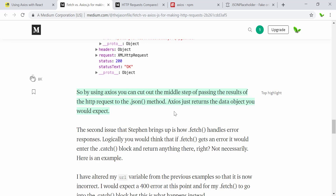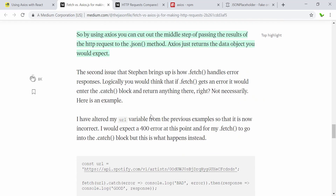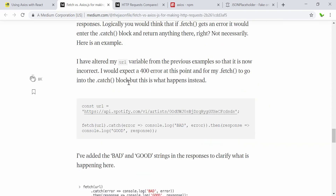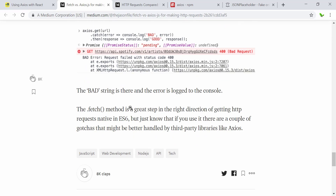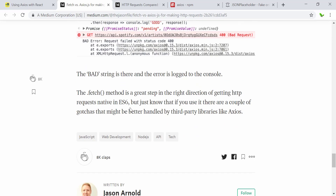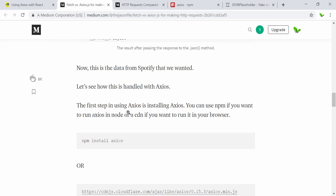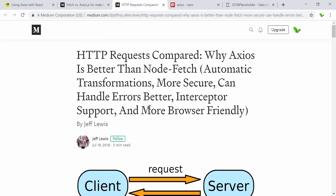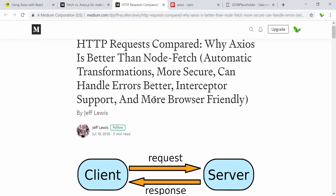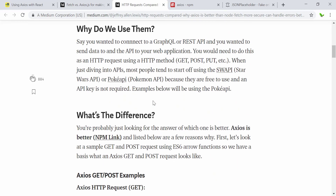By using Axios you can cut out the middle step of passing the result of the HTTP request to JSON format — Axios just returns the data that you want and is what you expect. The second benefit is that Axios handles error responses more logically. You can have a look into these things and this is the benefit of using Axios over fetch.